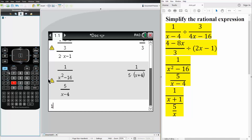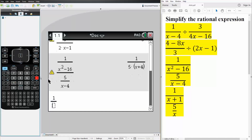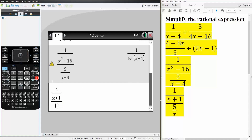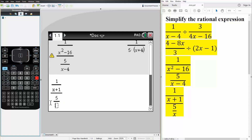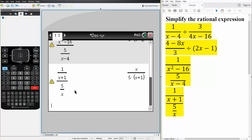Now we'll do the fourth problem using the same method. One divided by x plus one — this whole thing is divided by the next expression. Control division, we have a five, then control division and we have an x. Hit enter and this is the final answer. That's all we need to do for these four problems.